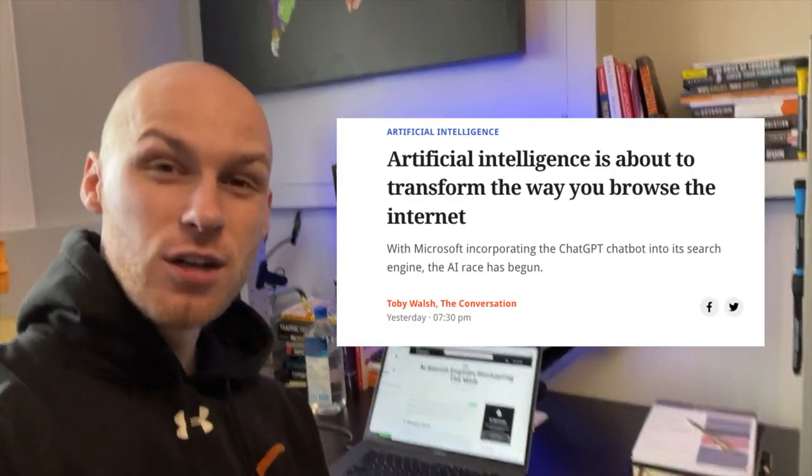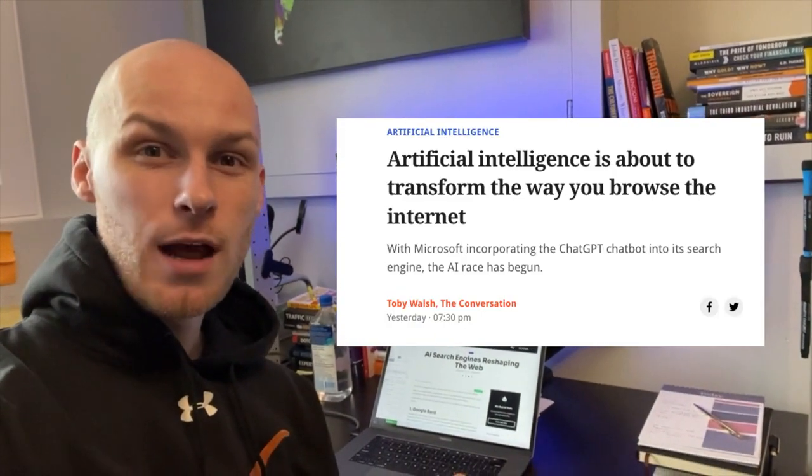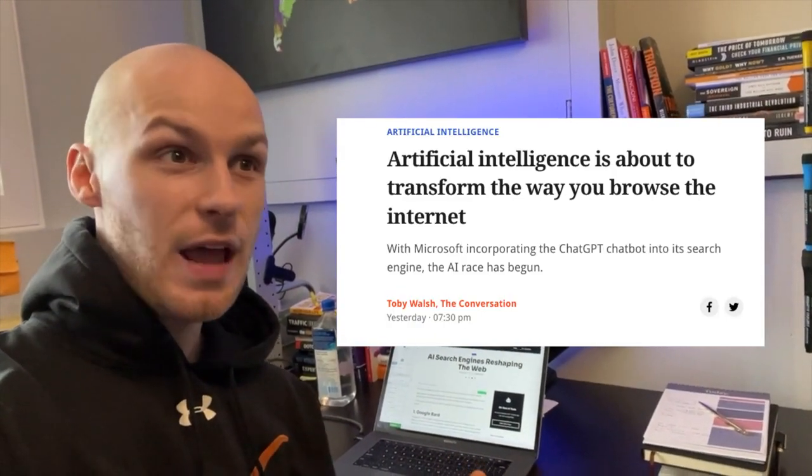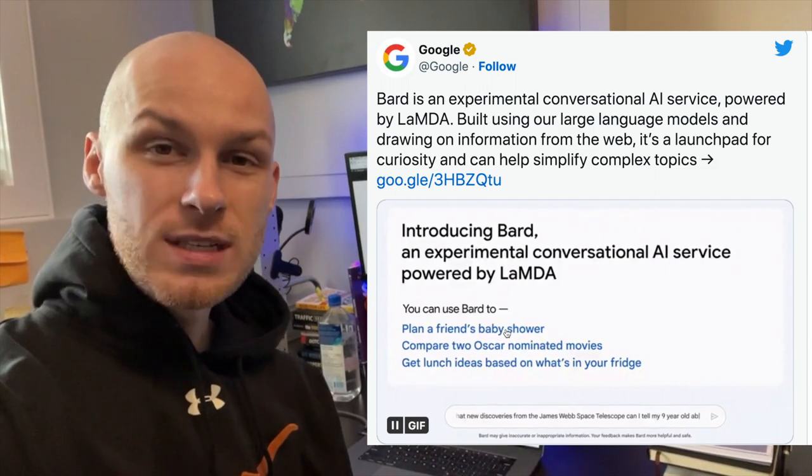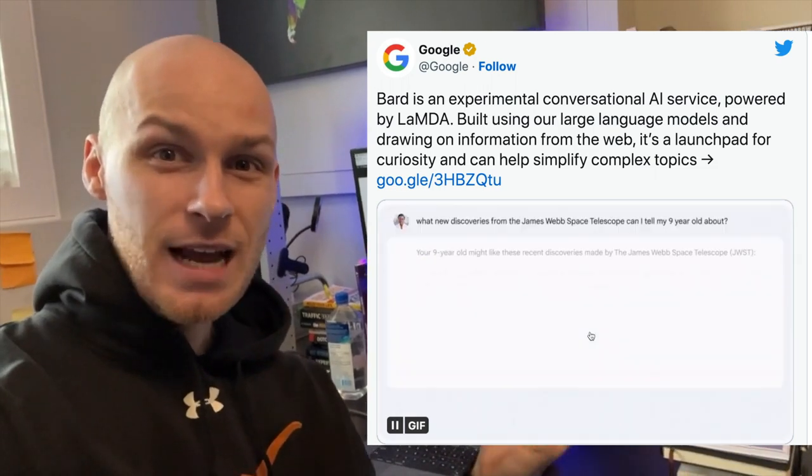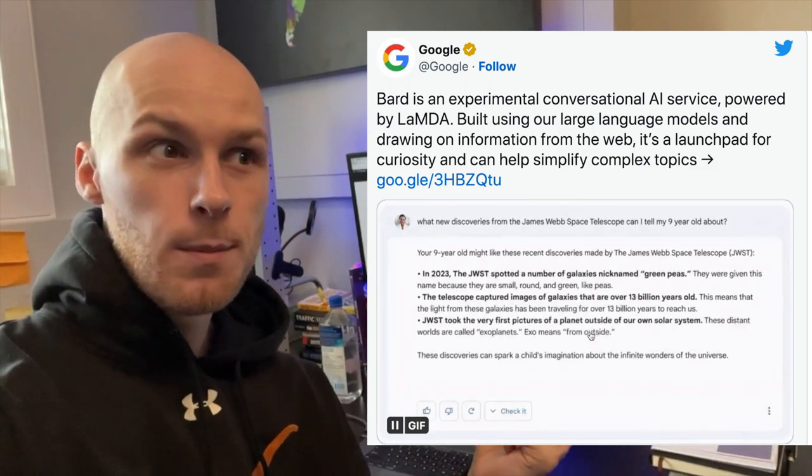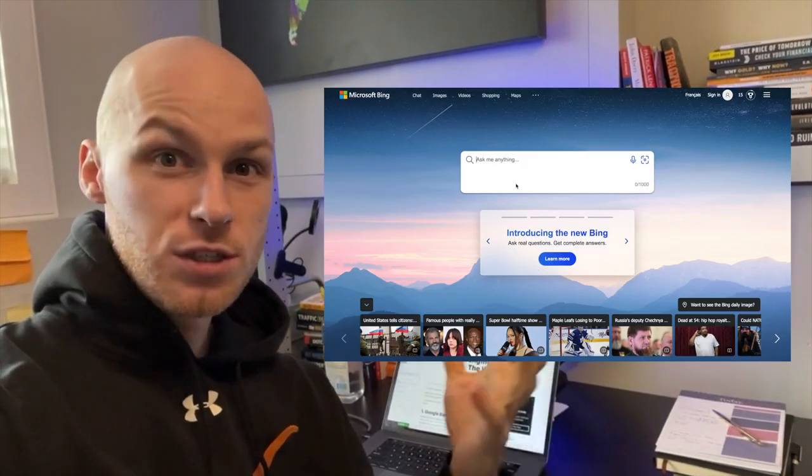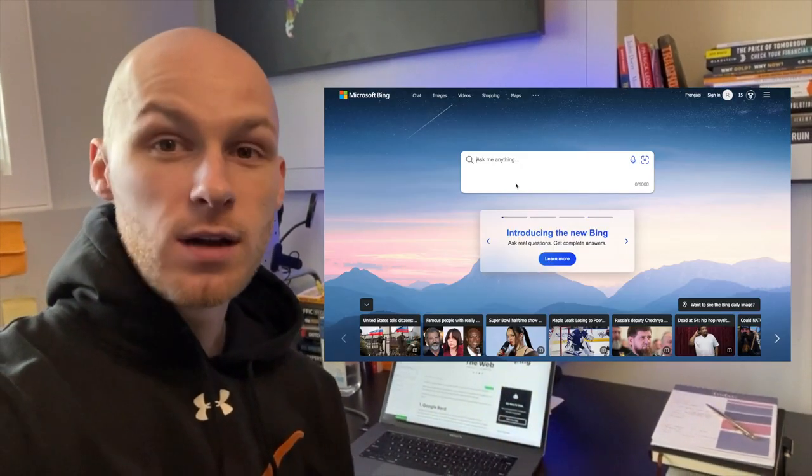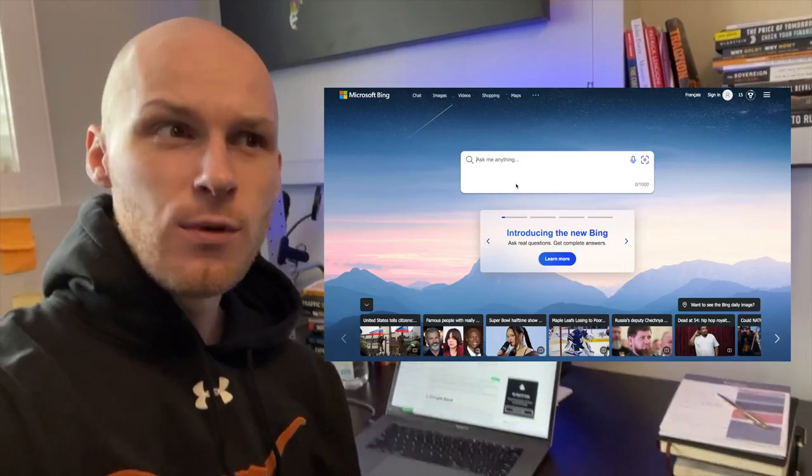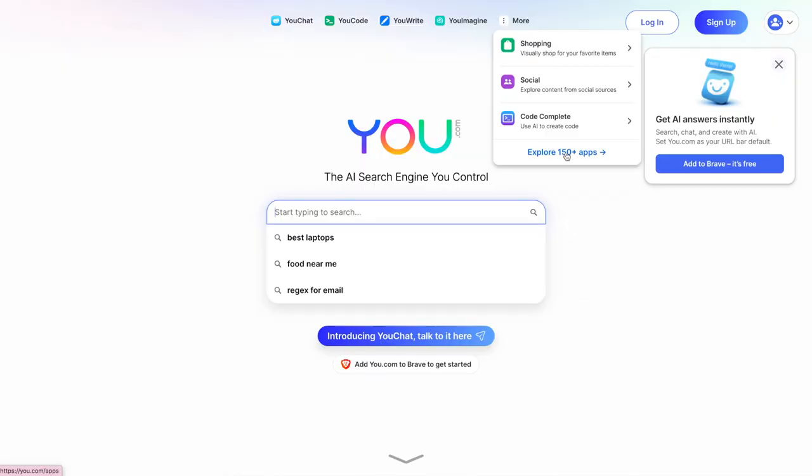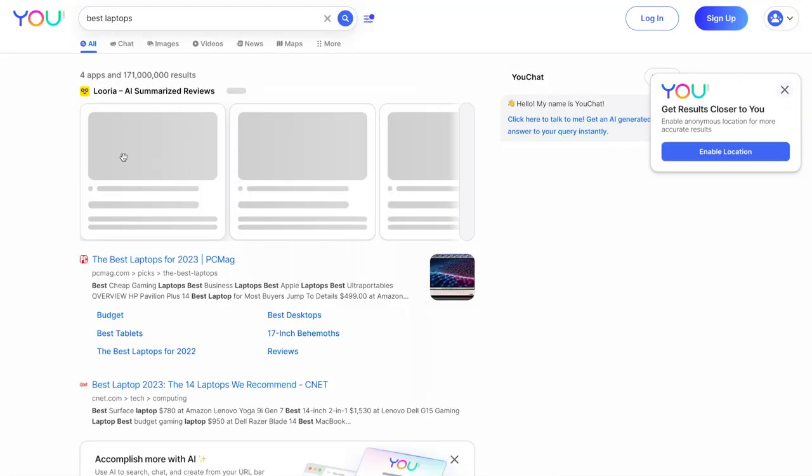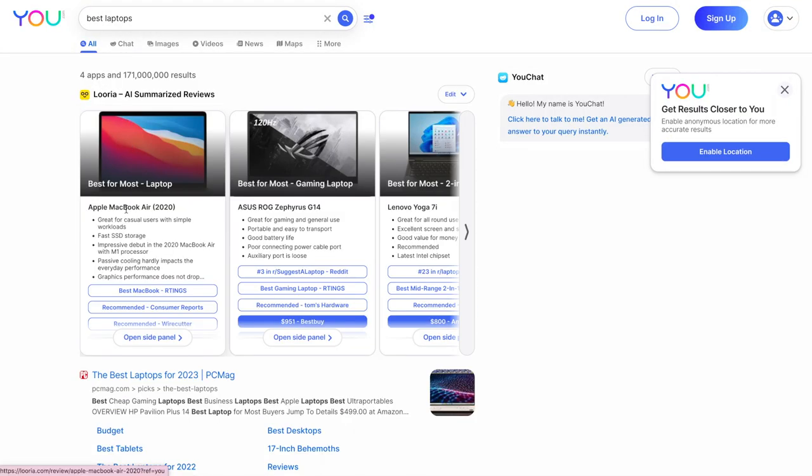The web is undergoing a major transformation right now with the rise of AI powered search engines. On one side, we have big tech like Google and Microsoft launching their AI powered search engines. And then we have innovative startups also launching and building their own AI search engines.